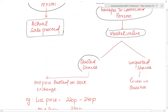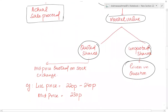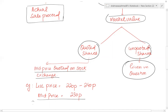If the shares are unquoted shares, then the market value or proceed will be given in the exam. If the shares are quoted shares, then the market value is calculated using the mid-price rule. The official listing will give a higher and lower value, and the mid price is calculated as the lower value plus the higher value divided by two. Note that the shares valuation rule for IHT purposes is different from CGT.